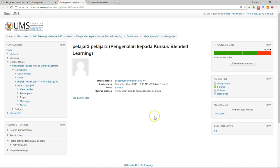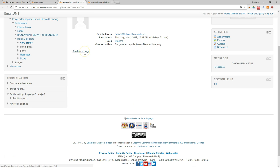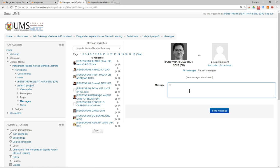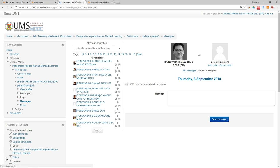Click on the name of a student to view their information. You can send a message to the student and also check their activity report. Write and send a reminder message to remind the student to submit their assignment.